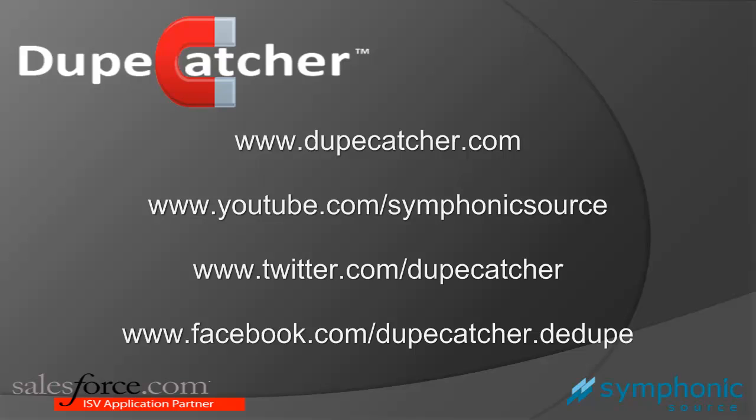We have more resources available including a free downloadable installation guide at our website and our AppExchange listing. You can also view other videos at our YouTube channel. And be sure to follow us on Twitter and Facebook. Thanks!